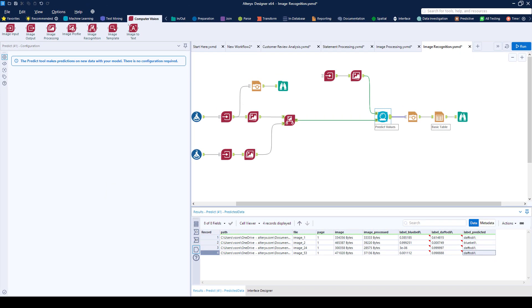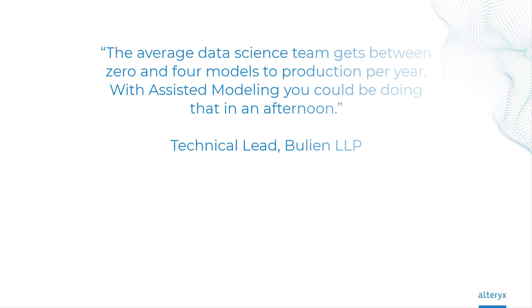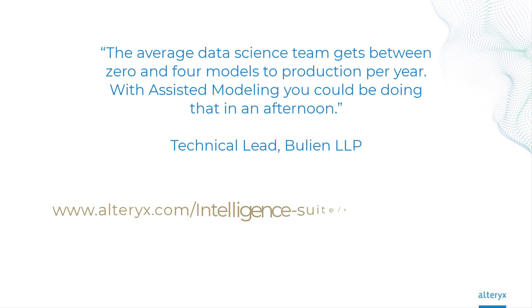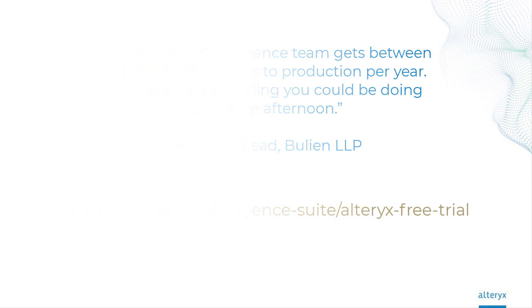The Alteryx Intelligence Suite lets you build models in minutes, automate machine learning, and unlock the power of text and computer vision. Download your free trial today.